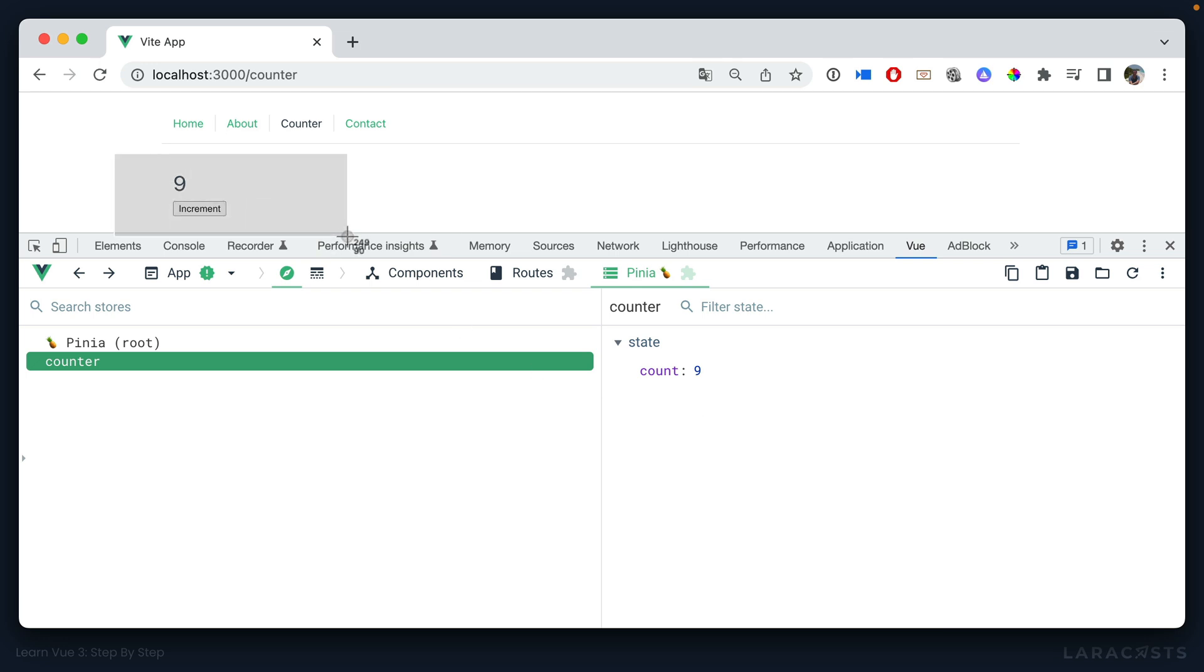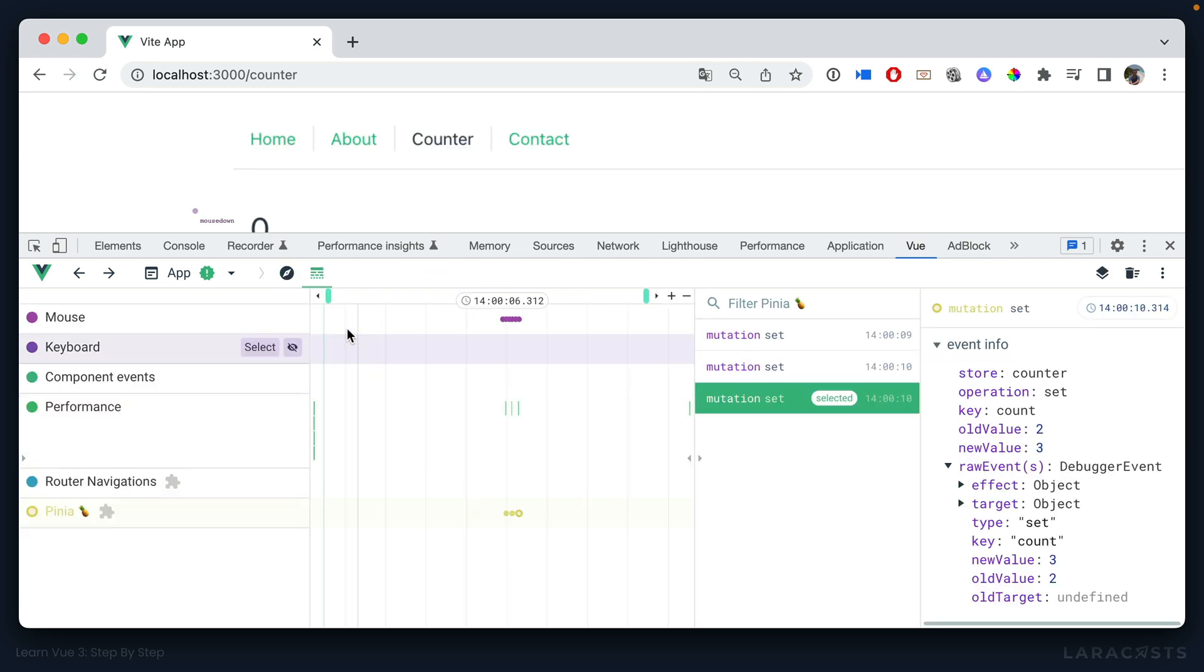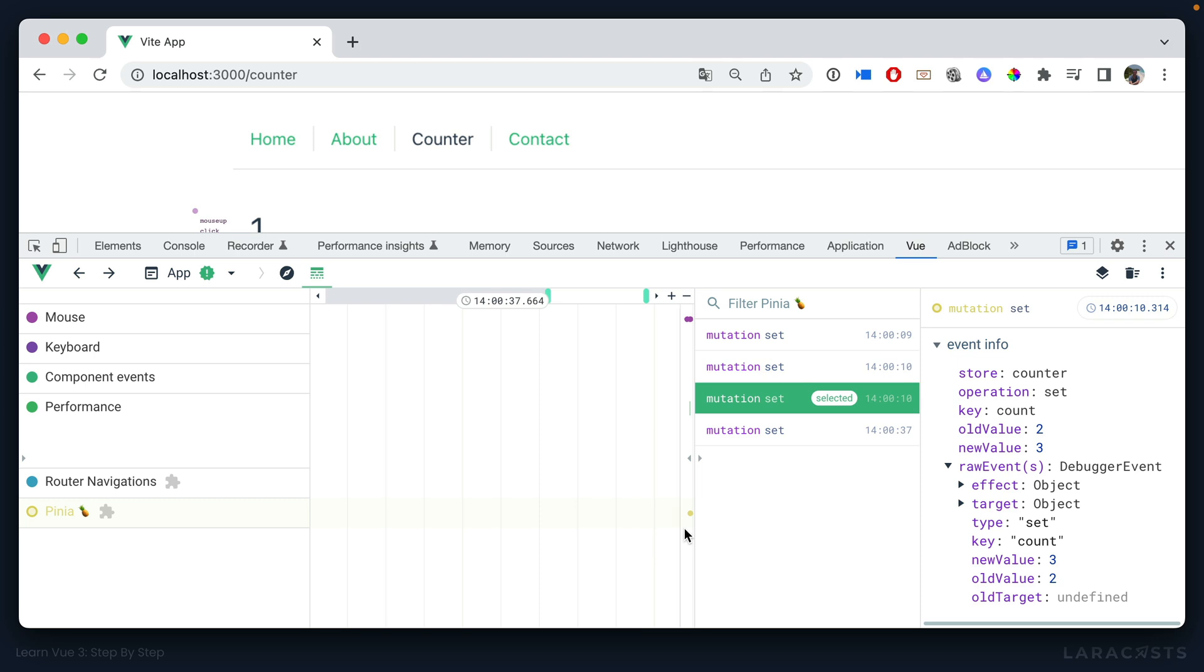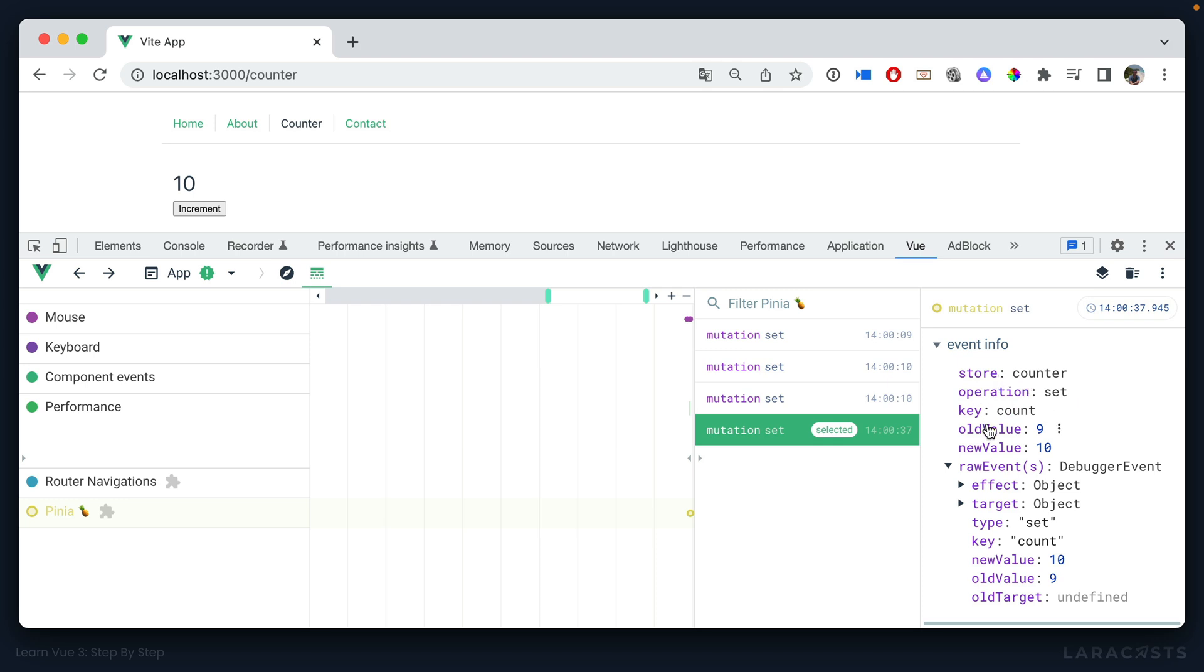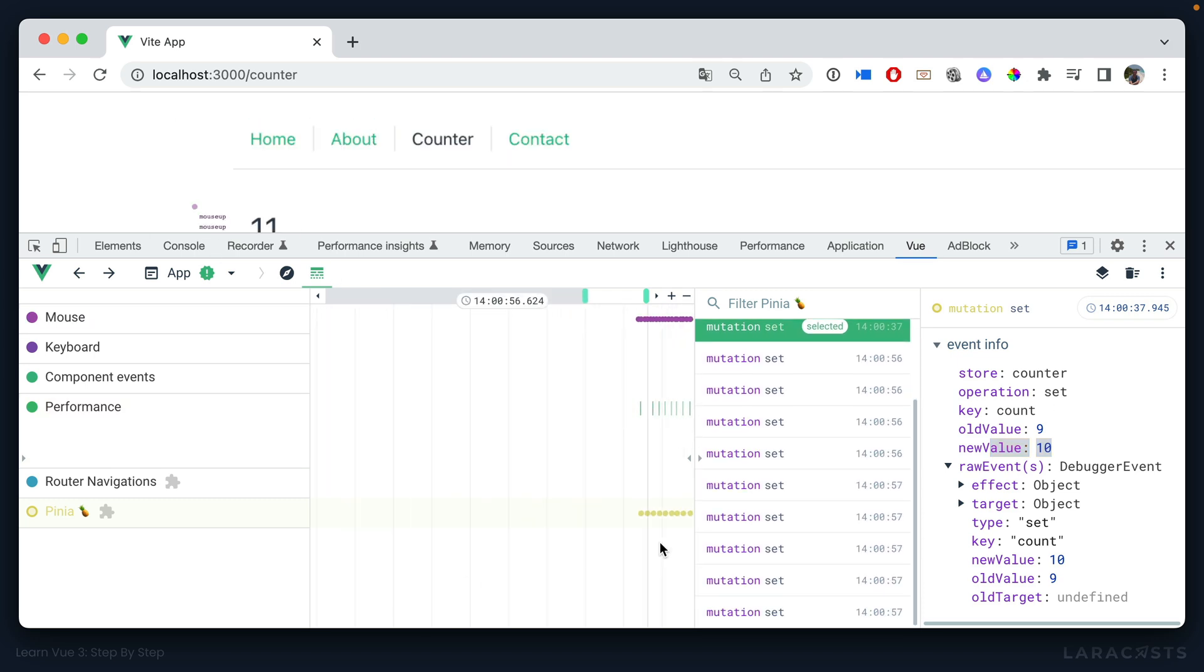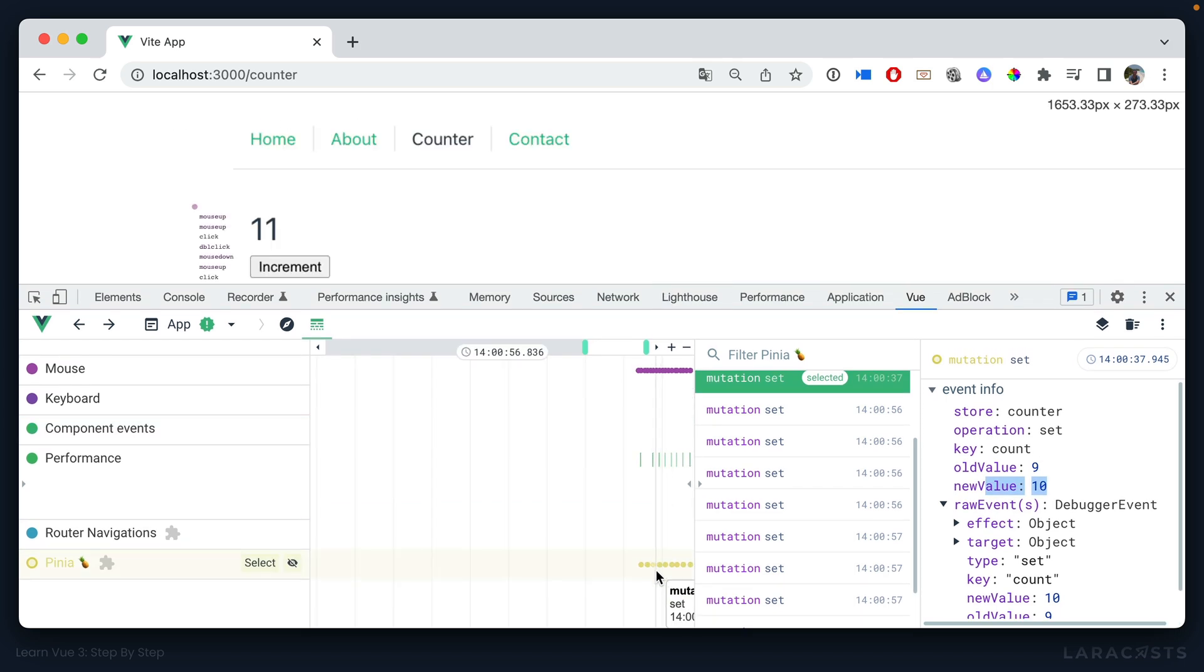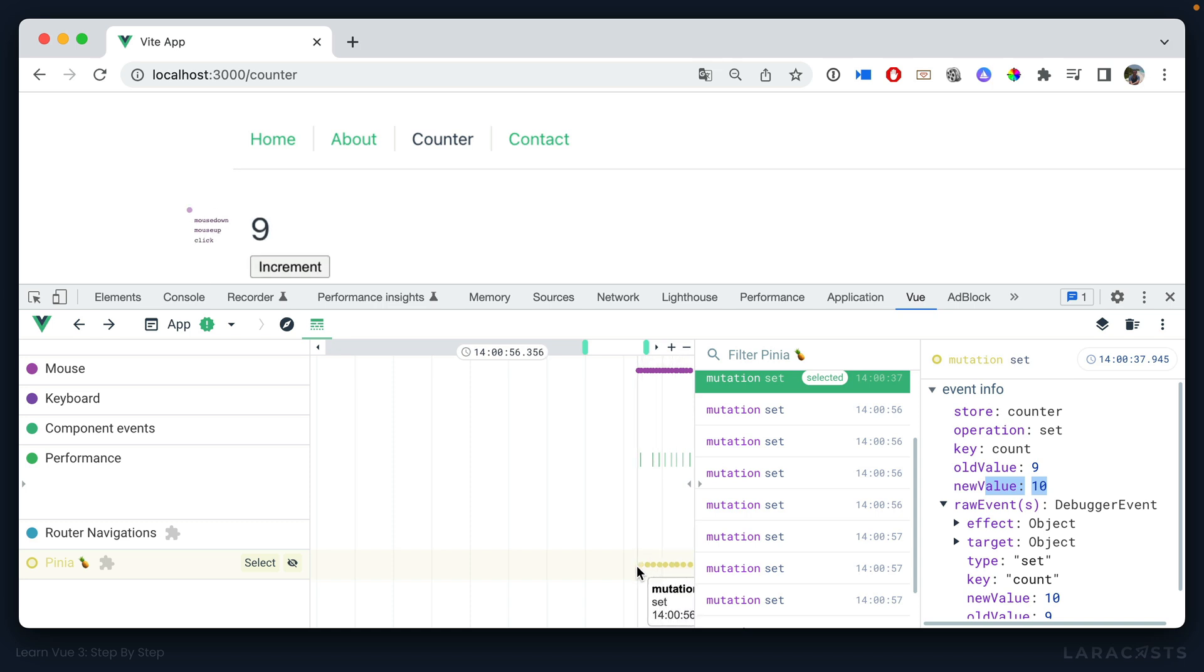Cool. Next we have general time travel functionality. So notice if I switch over here to the timeline, I have this new pinia section, and we can see if I increment this we get a new one. If I hover over it, what do we have? We have a mutation on the counter store. The old value is nine and the new value was ten. So this is incredibly useful for debugging. And if I keep doing this, notice that I have time travel support. Notice if I hover over these I can time travel back to the previous values.